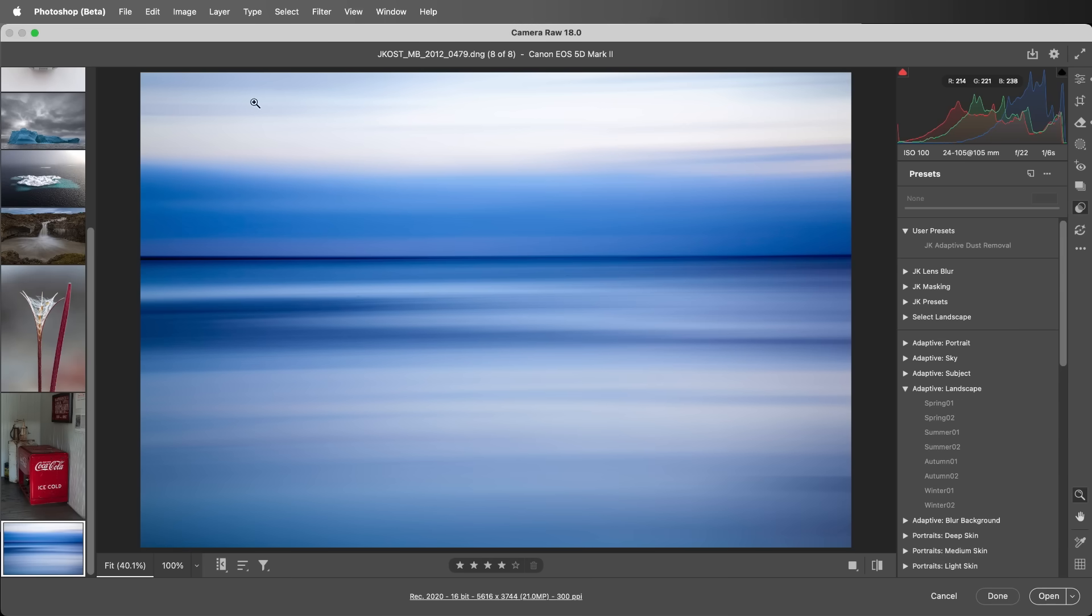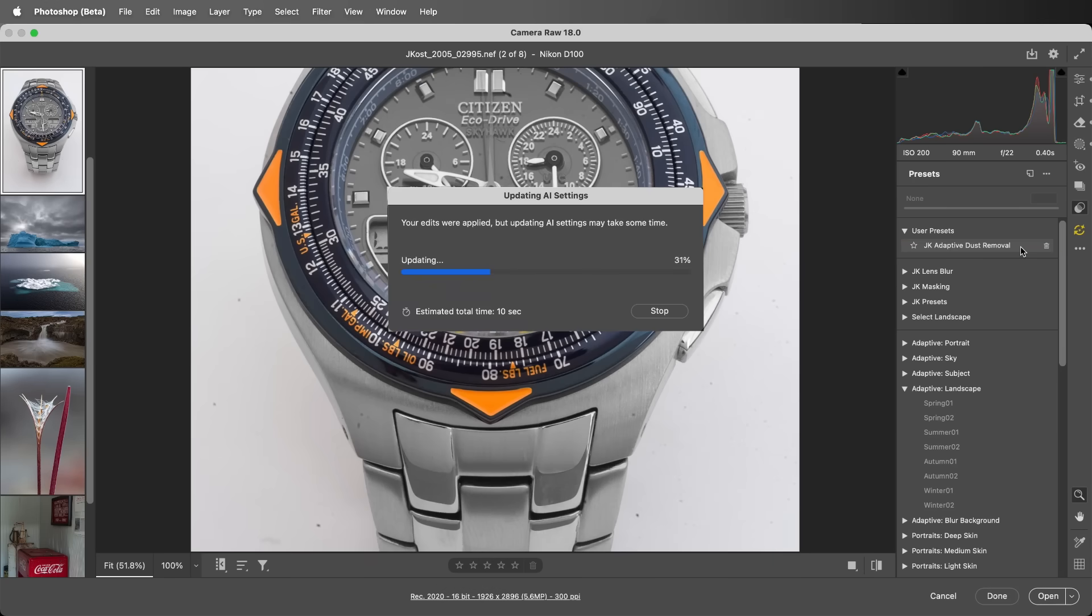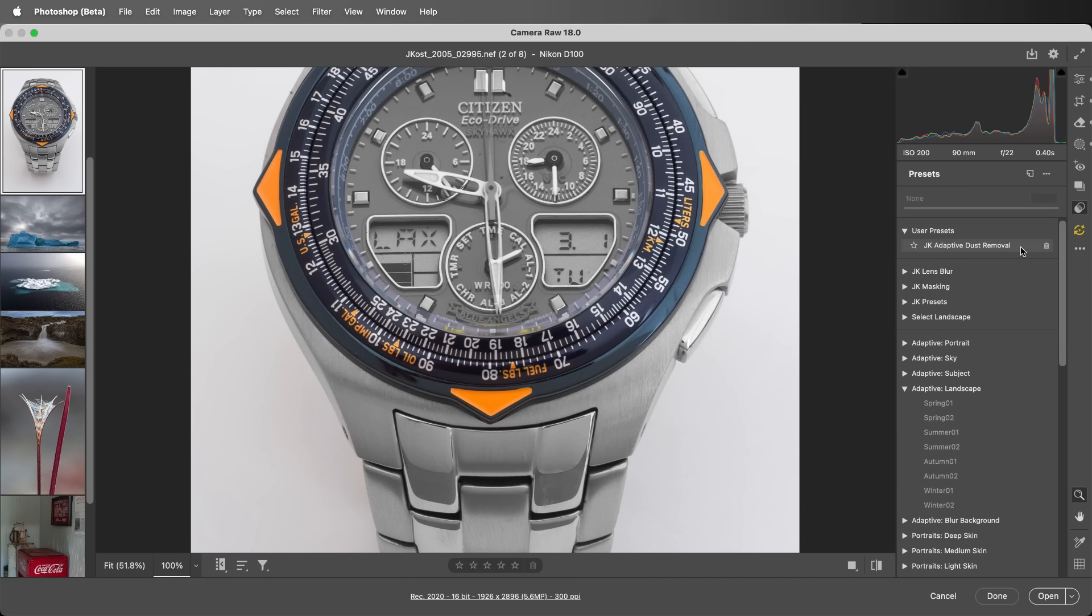Now when I move to the next image, I can apply Dust Removal with one click using the preset. Dust Removal is also available in Photoshop when using Camera Raw as a filter.